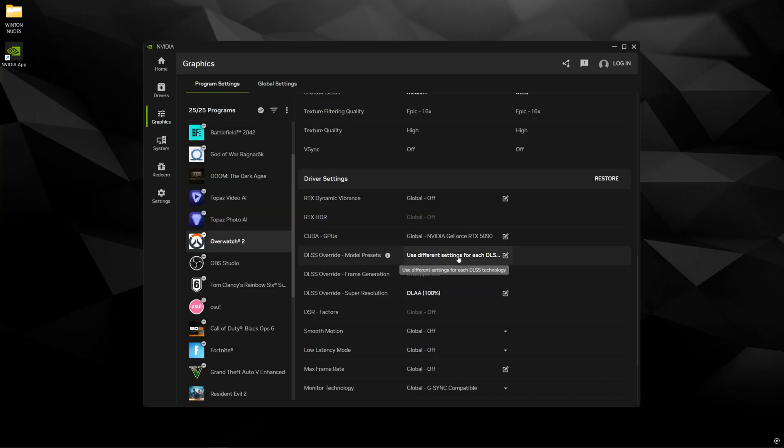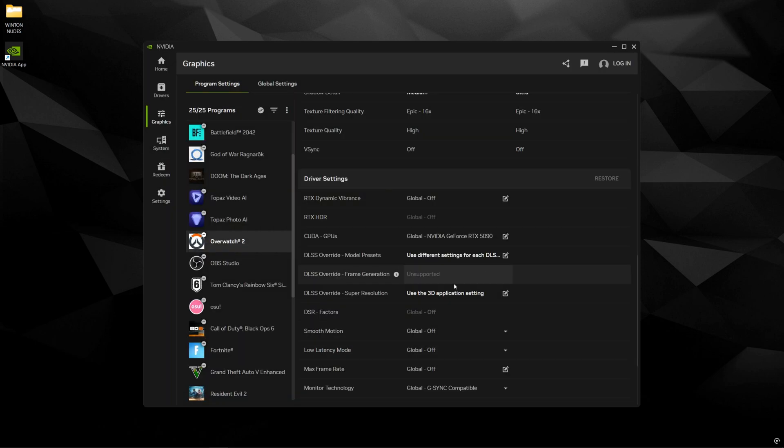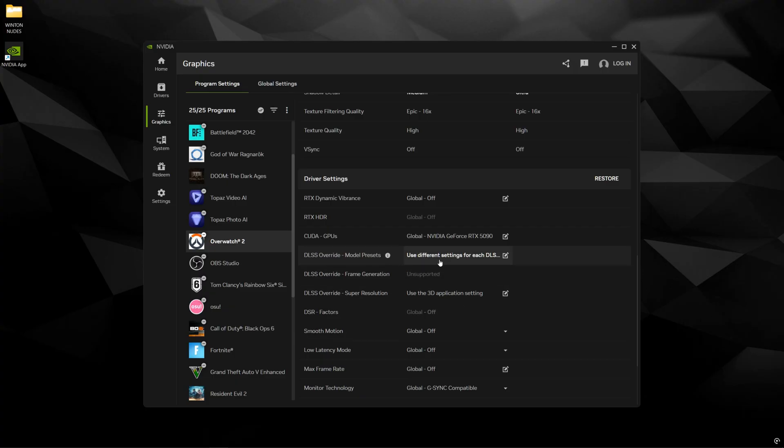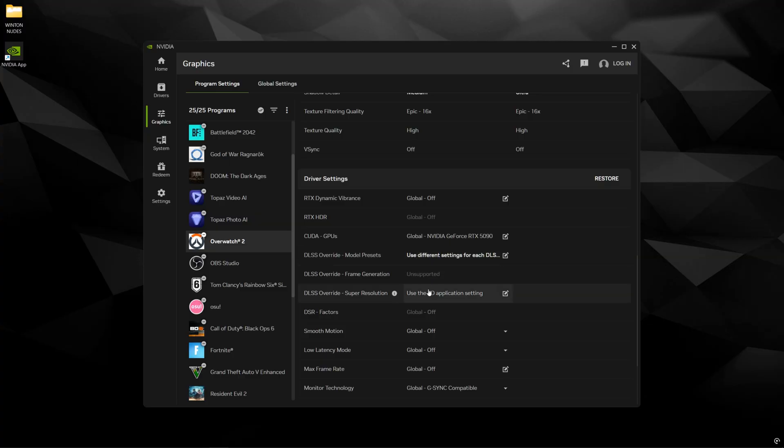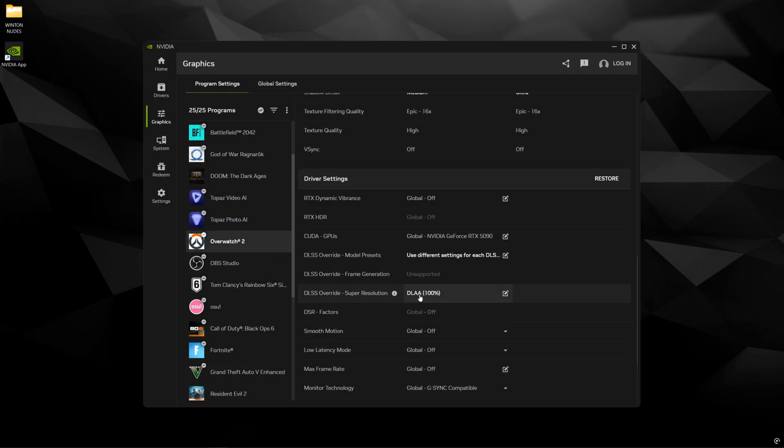So for DLAA you need both of these right. But when you're in the game and you only want to use quality balanced or performance you're going to have to disable DLAA here because otherwise this is going to override this part. A little confusing but trust me. All right one more time. Model presets is only if you want to put transformer model for super resolution upscaling quality balanced and performance. Override super resolution is going to be for DLAA where you're going to force DLAA at your native monitor resolution.